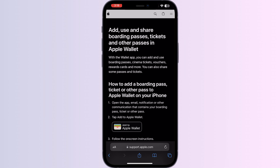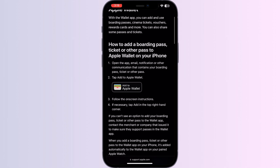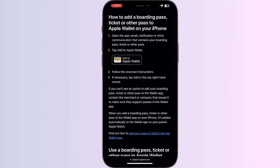Open your email and go to the message that has your ticket. Tap 'Add to Apple Wallet' and follow the on-screen instructions if necessary. Then tap 'Add' in the top right corner.